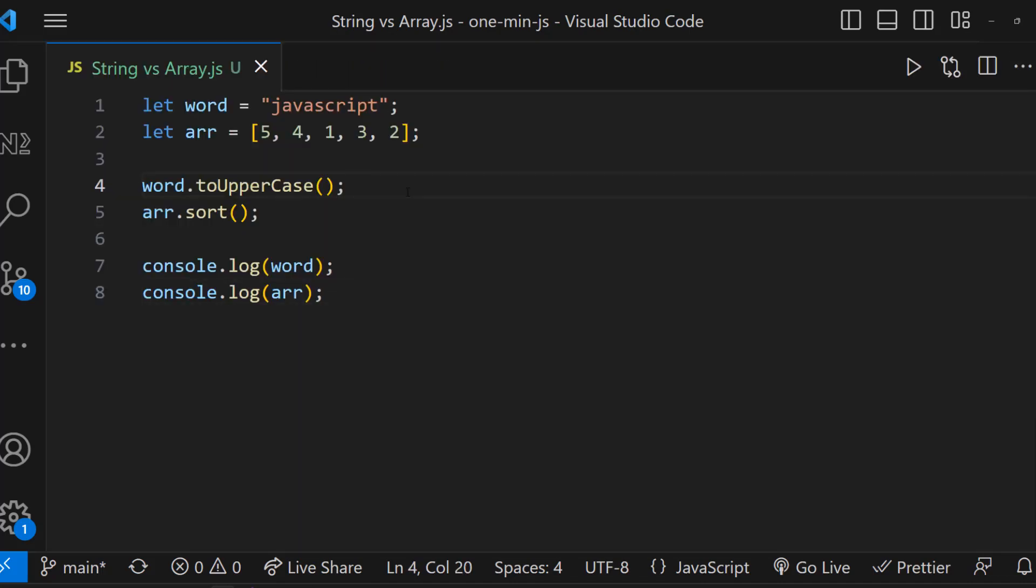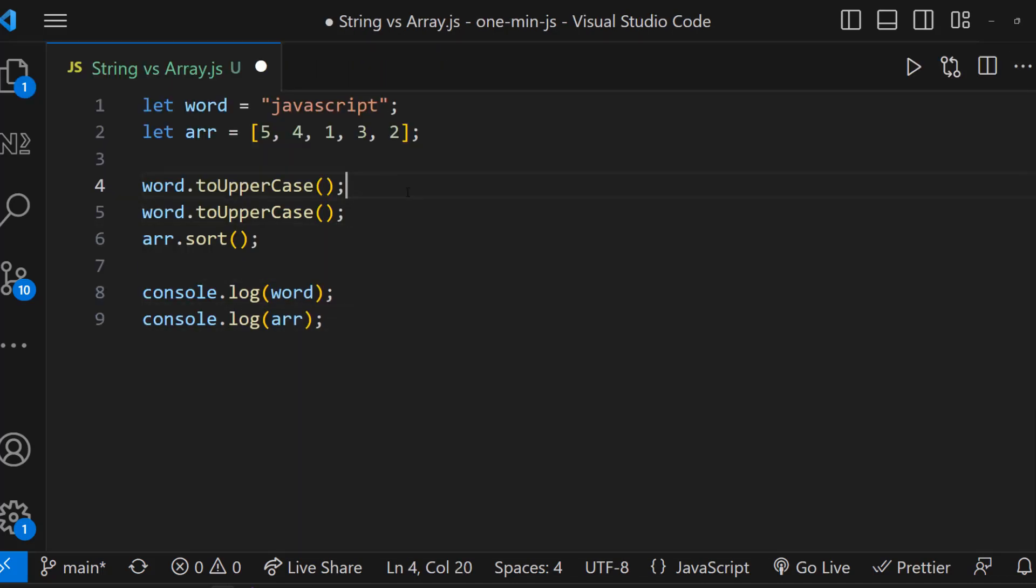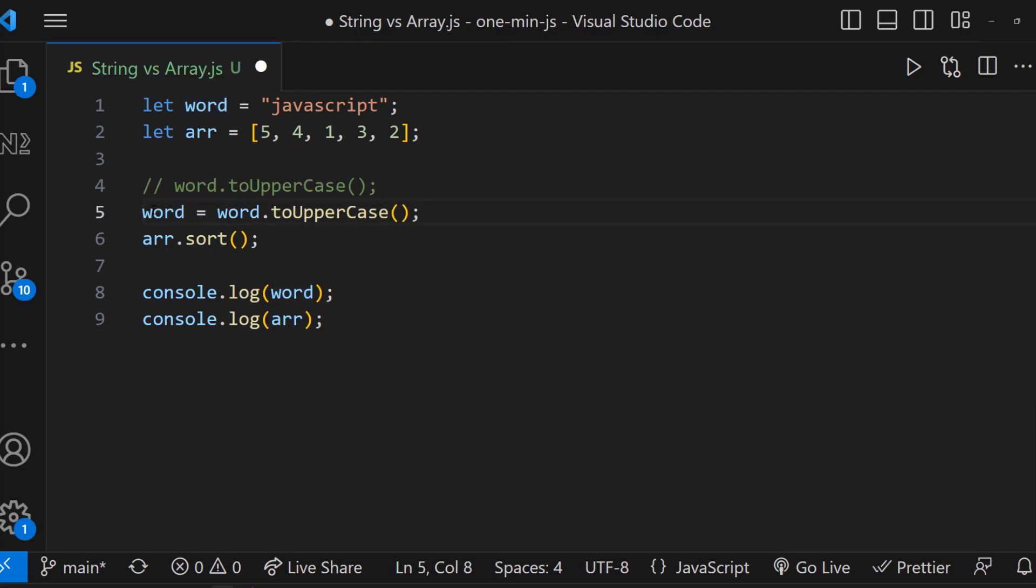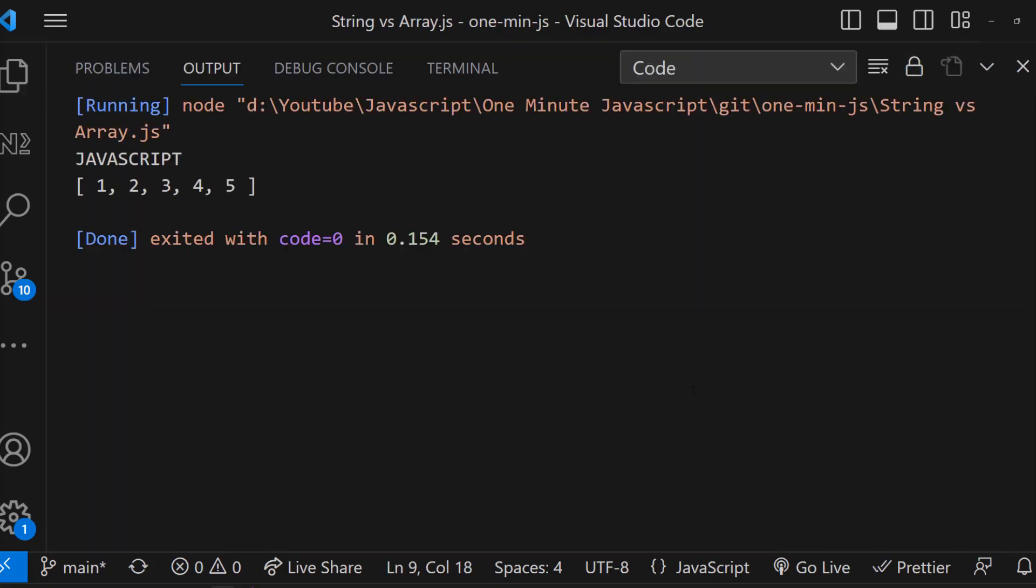So the right way of converting the string to uppercase is, we need to assign this to the same variable. Now we can say this.